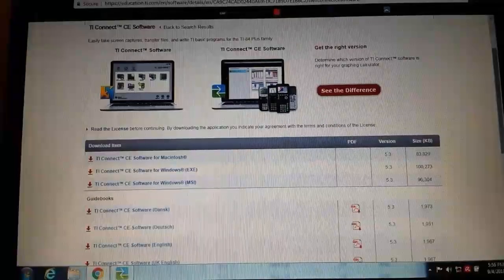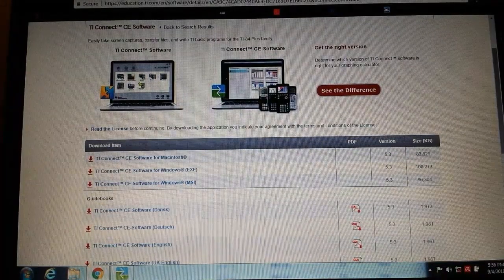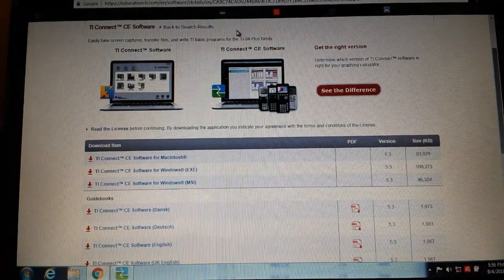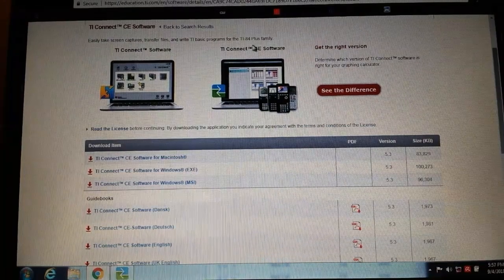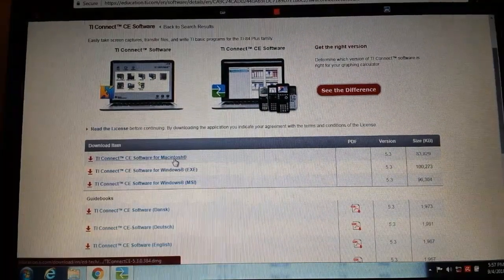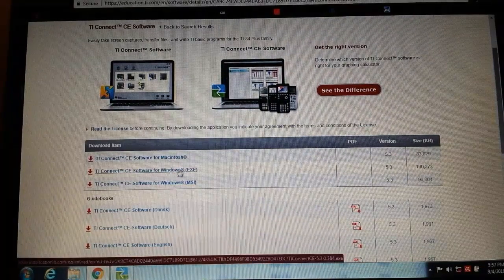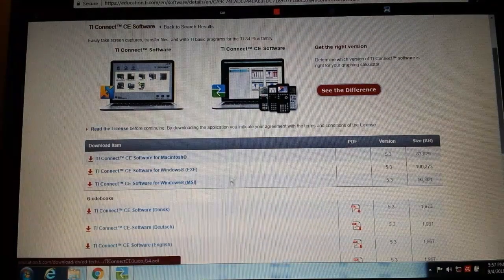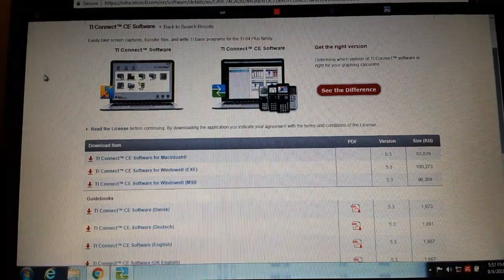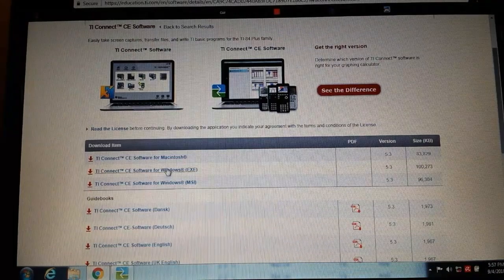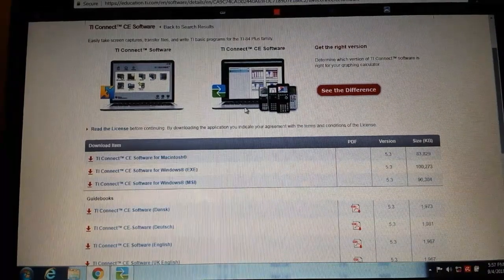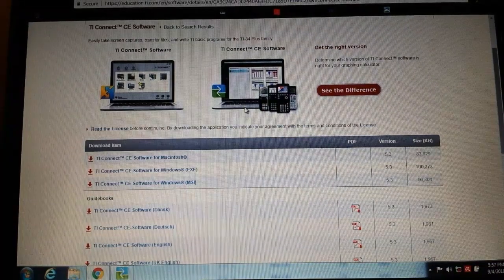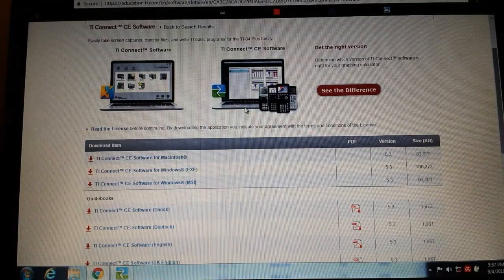This is the official Texas Instruments website and here is their TI Connect software. This is for the CE Color Edition. There's for Mac, which is Apple's computer, there's for Windows, and there's an exe file and an MSI file. I use the exe file. You obviously have to click on that and start downloading it, go through that whole process. I'm not going to walk you through it because it is already downloaded on my computer here.